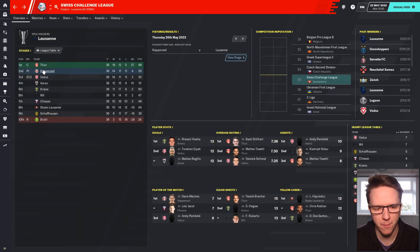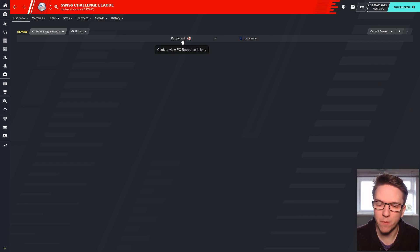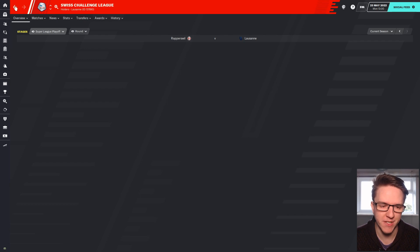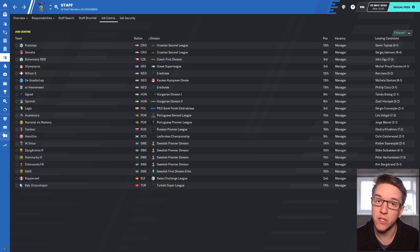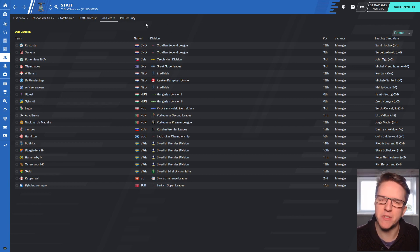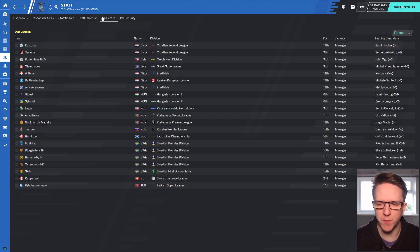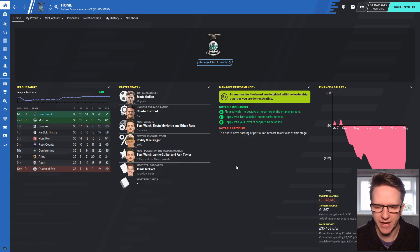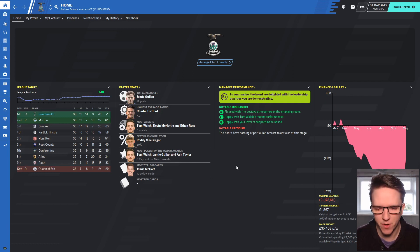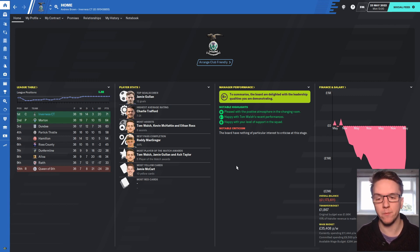That could be somewhere to look at in the Netherlands, maybe there might be more teams added. Rapperswil in the Swiss Challenge League finished second place and they need a new manager. I think they're in a playoff so they might still get that. If they don't get that promotion, if Lausanne stay up, Rapperswil could be something to go for. Switzerland could be an option. There's a few teams here that we can look at, of course there's going to be more as we go on.